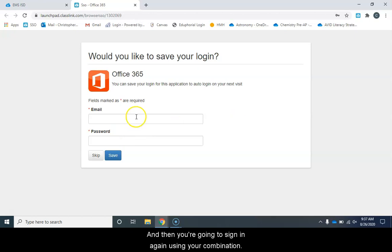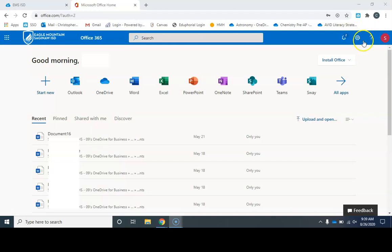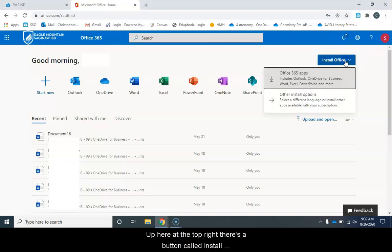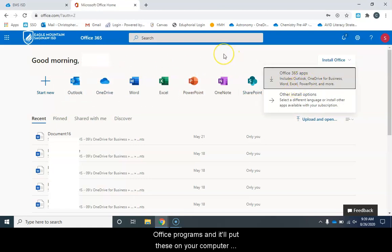Then you're going to sign in again using your combination and then you'll arrive at your Office 365 portal. Up here at the top right, there's a button called Install Office. When you click that, you can actually download the Office programs and it'll put these on your computer.